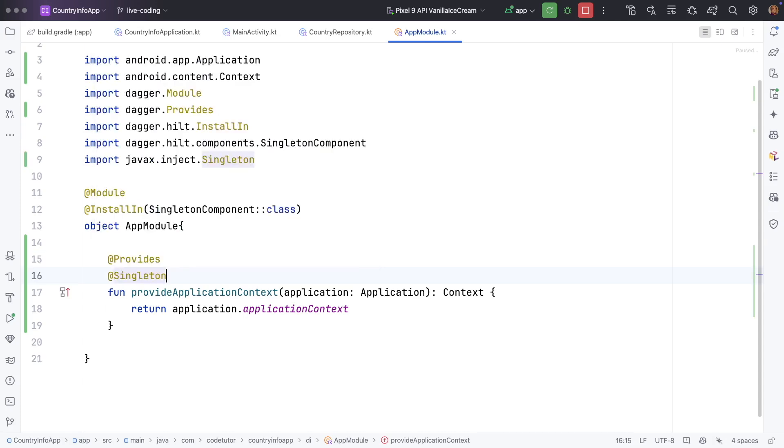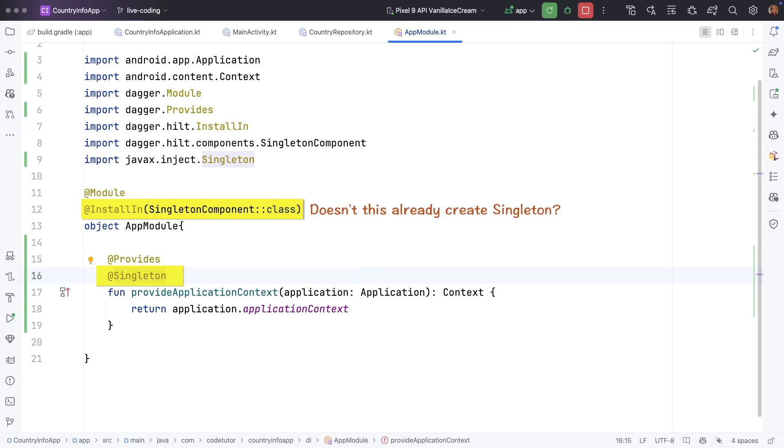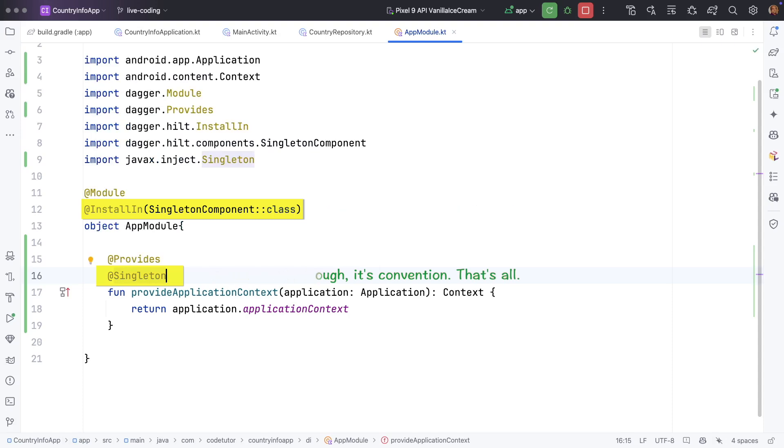If you are thinking is it really needed to add singleton inside singleton component because singleton component already takes care of creating only one single instance. You are absolutely right. There is really no need. But I am adding it for the purpose of brevity and clarity.